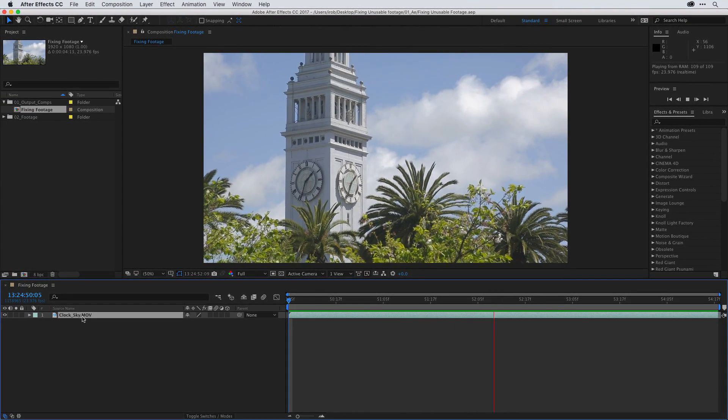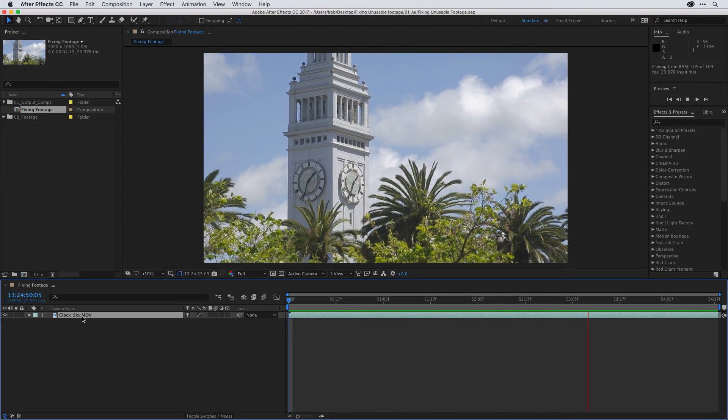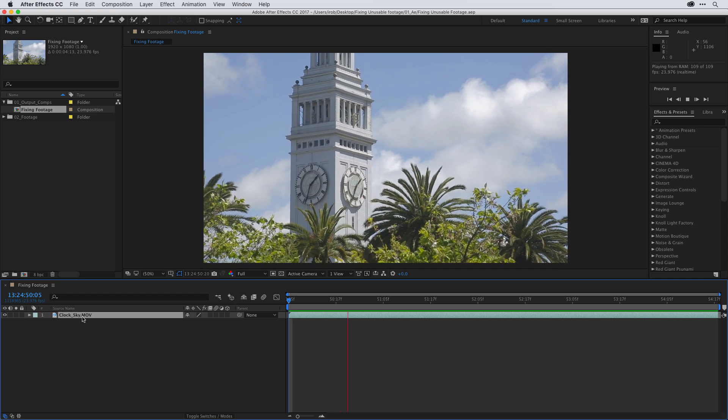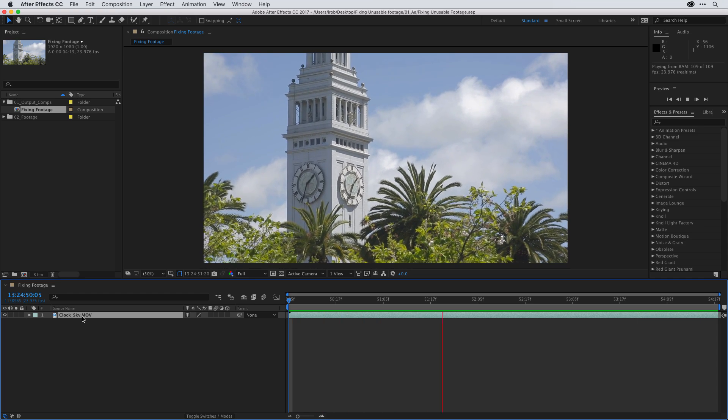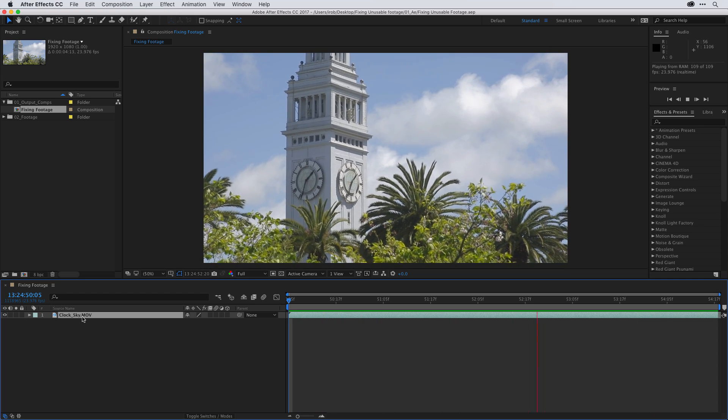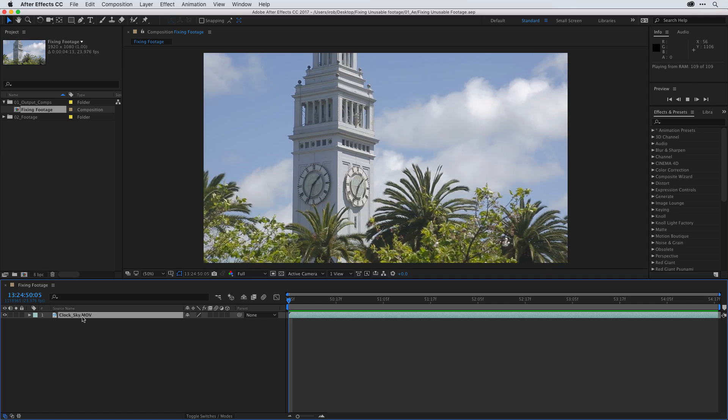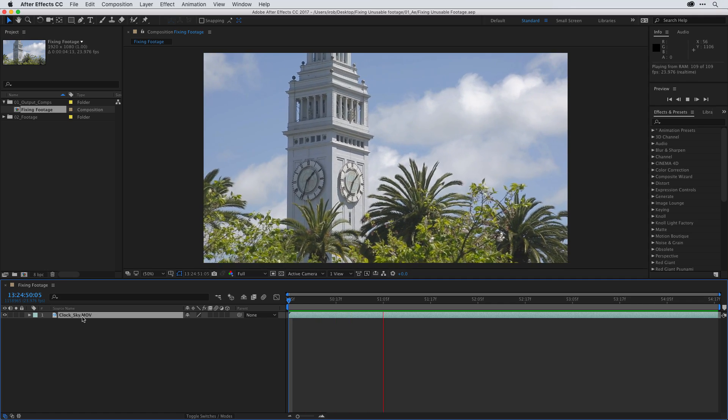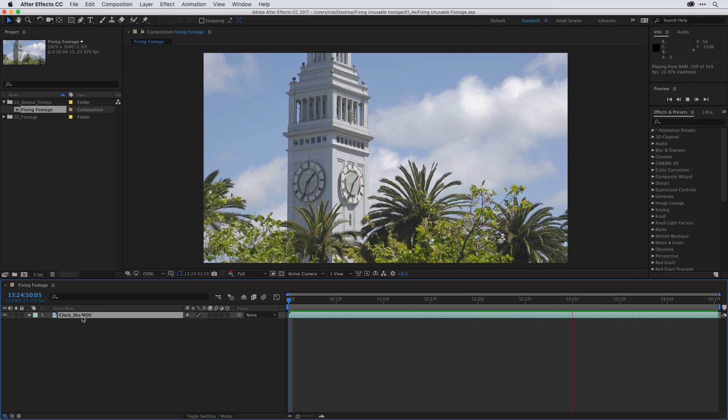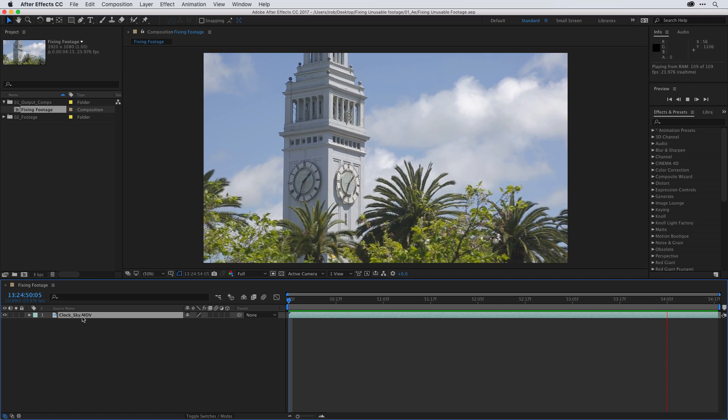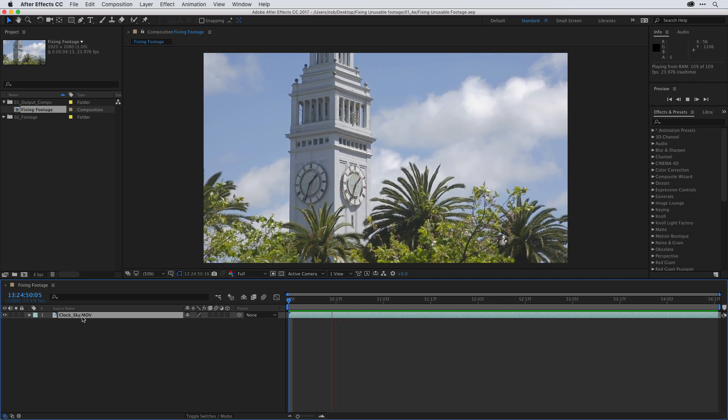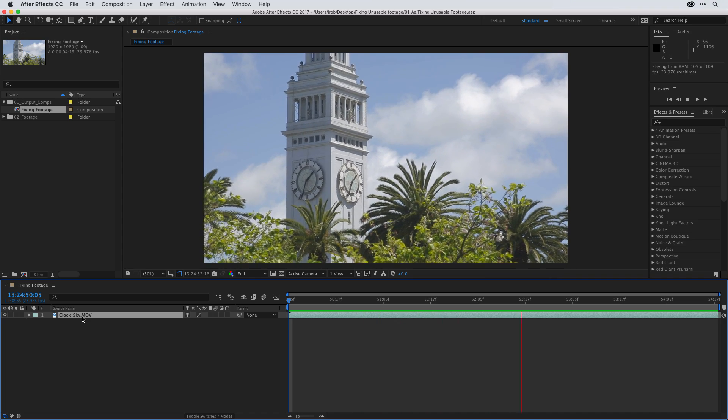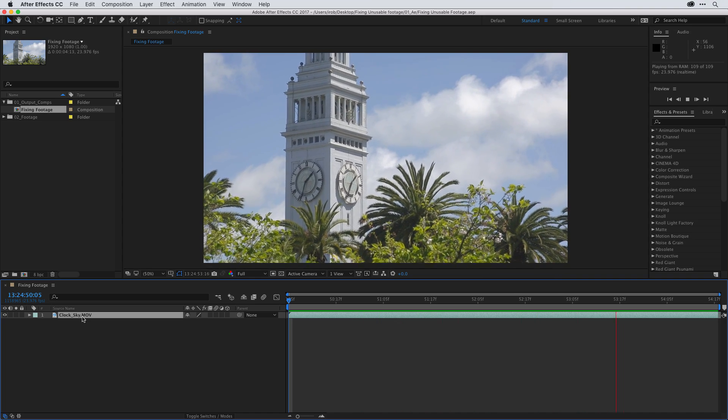Now, I was given this footage for a project, and it has to be used since the director liked the composition, and it's a key establishing shot, giving the viewers a great reference for time. Also, the crew didn't have a tripod, so unfortunately, this was shot handheld.